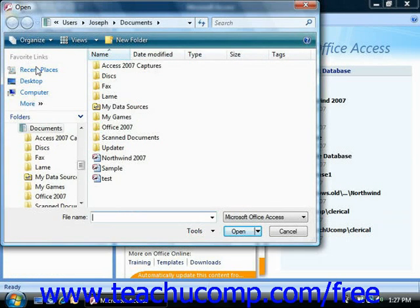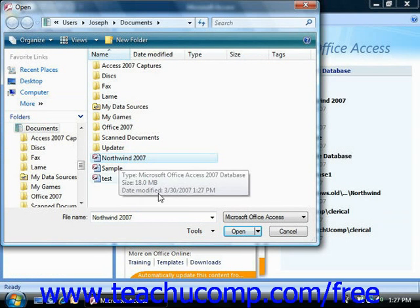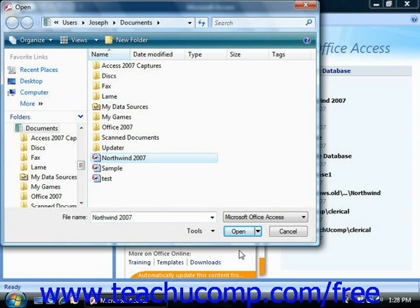Use the open dialog box to select the folder which contains the database that you want to open, and then click it once to select it.